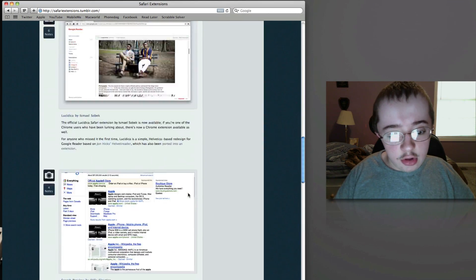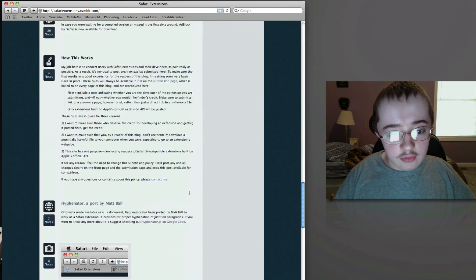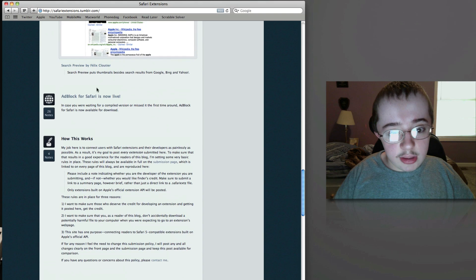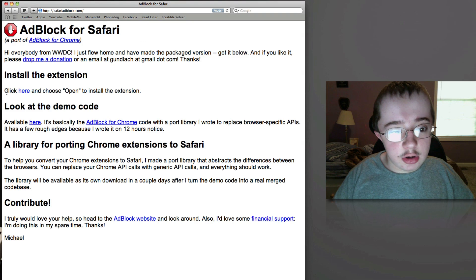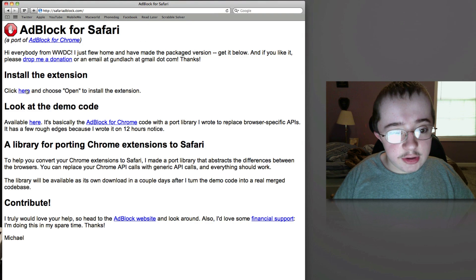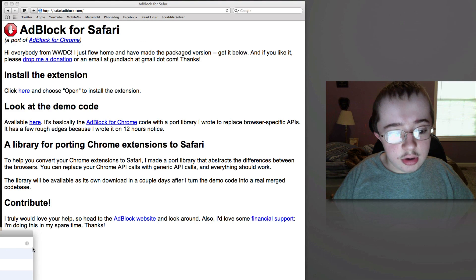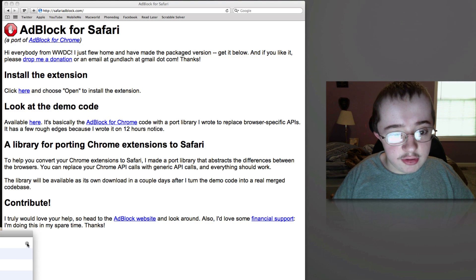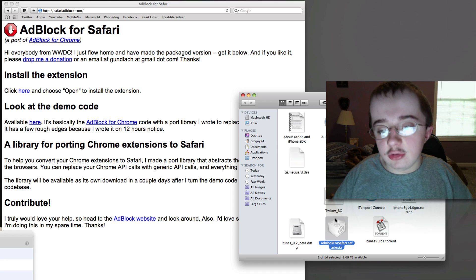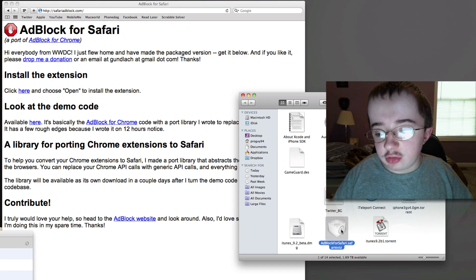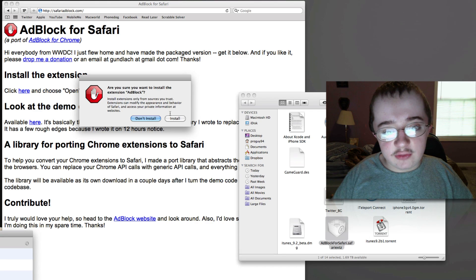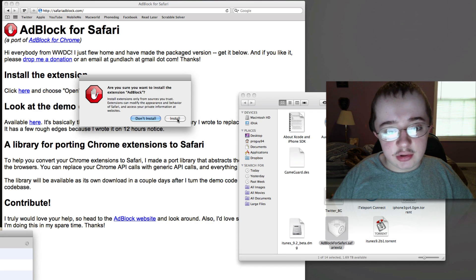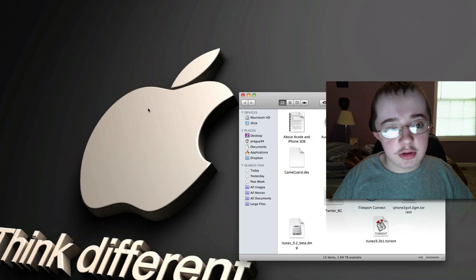There's one down here I really like - AdBlock is now live for Safari. I can click here and it'll download the extension. I'll double-click on it and it'll say 'Would you like to install this extension AdBlock?' So I'll hit Install.